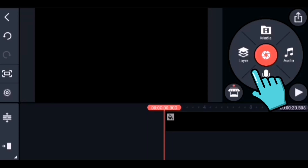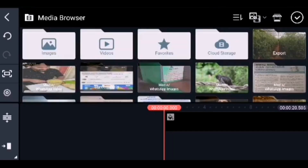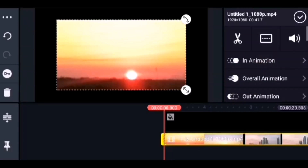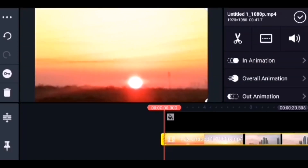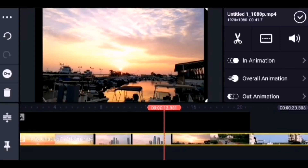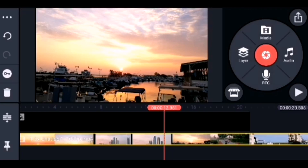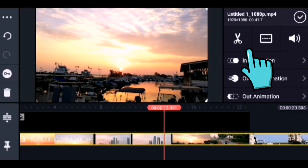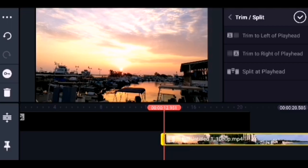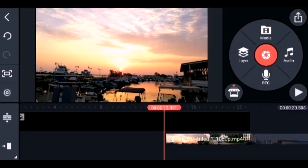Now we need to insert the video file that we want to play behind the text. From the menu, choose the layer and select Media — it will take you to the folders. Select the media file you want to insert. Increase the clip to cover the entire screen area. I want the video to play from a specific portion, so I will trim the first part using the Trim option and select Trim to Left.